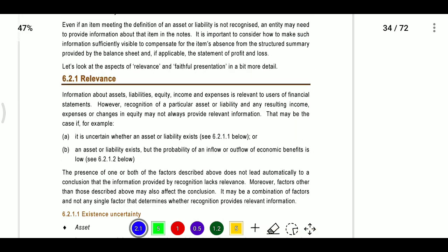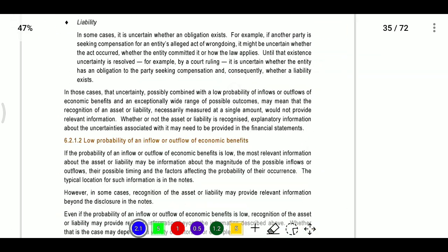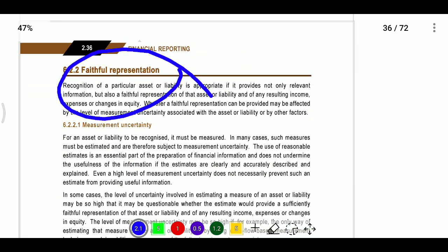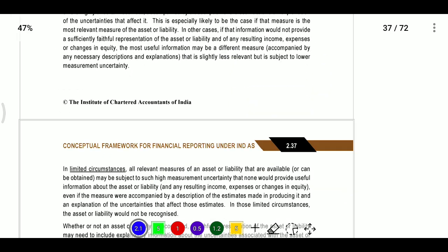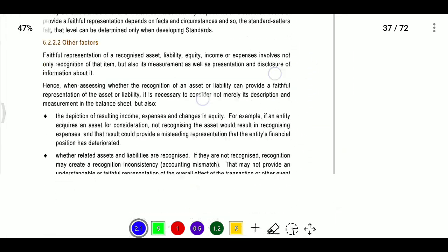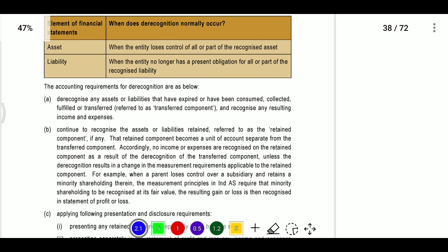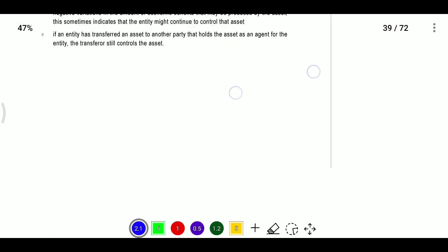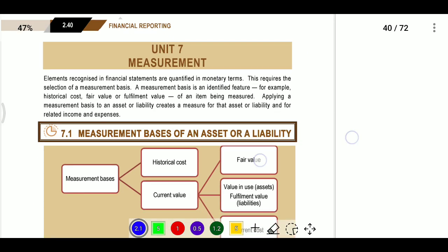For relevance in recognition: existence of uncertainty, low probability of inflow or outflow of a liability may affect recognition. Faithful representation means considering the range of possible outcomes and circumstances. De-recognition: whenever we have control, we recognize; whenever we no longer have the obligation or control, we de-recognize.